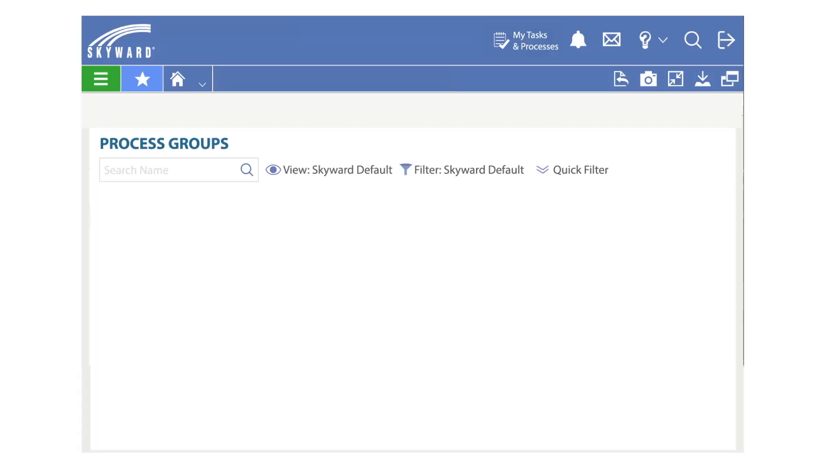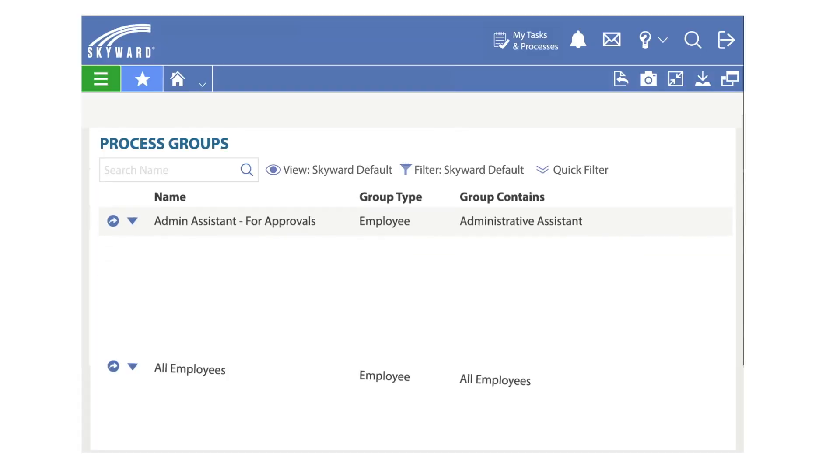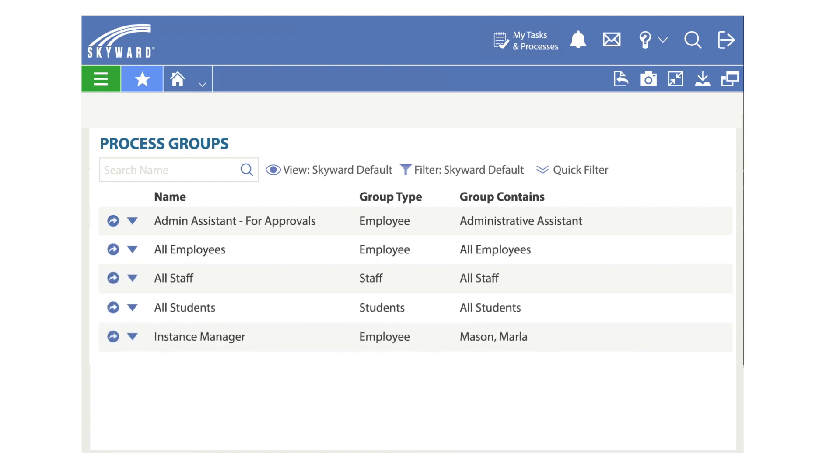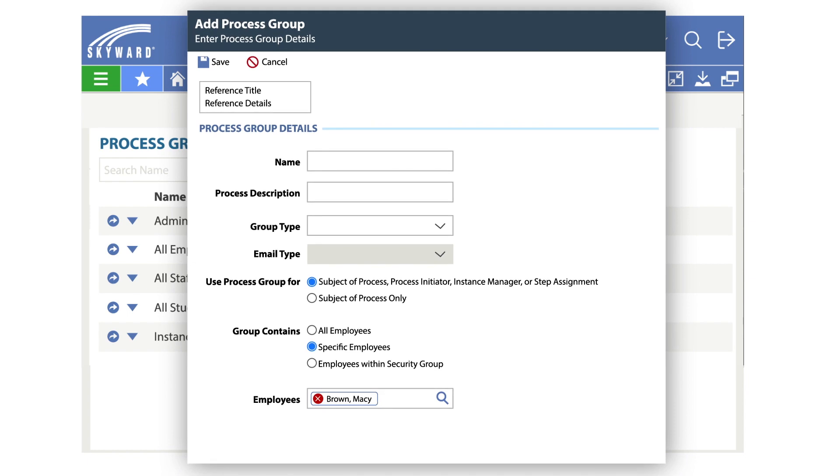Process groups help keep processes organized and make maintaining them easier. These groups allow administrators to filter results and will automatically update as record changes are made throughout the system.